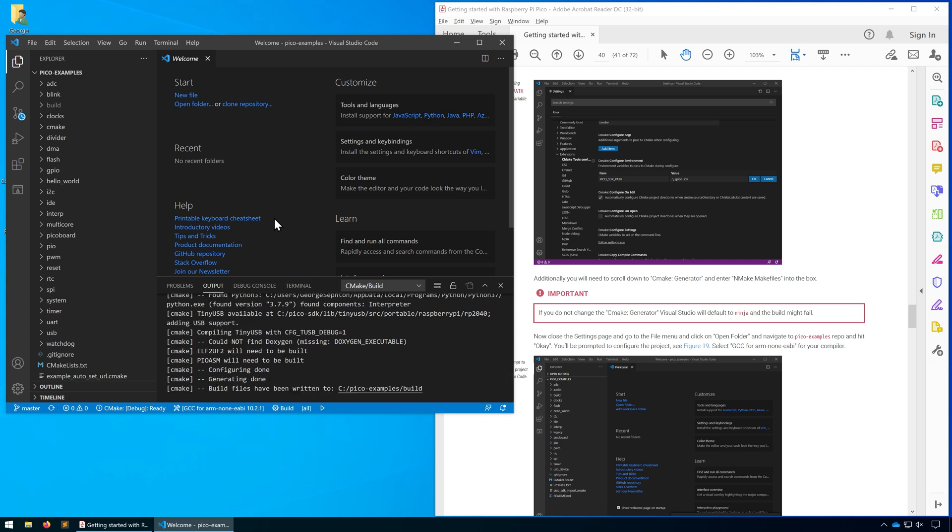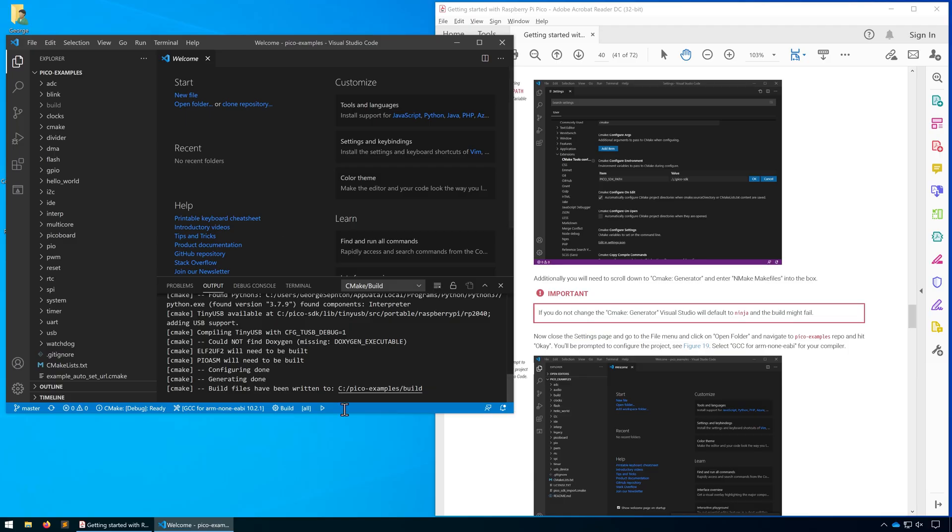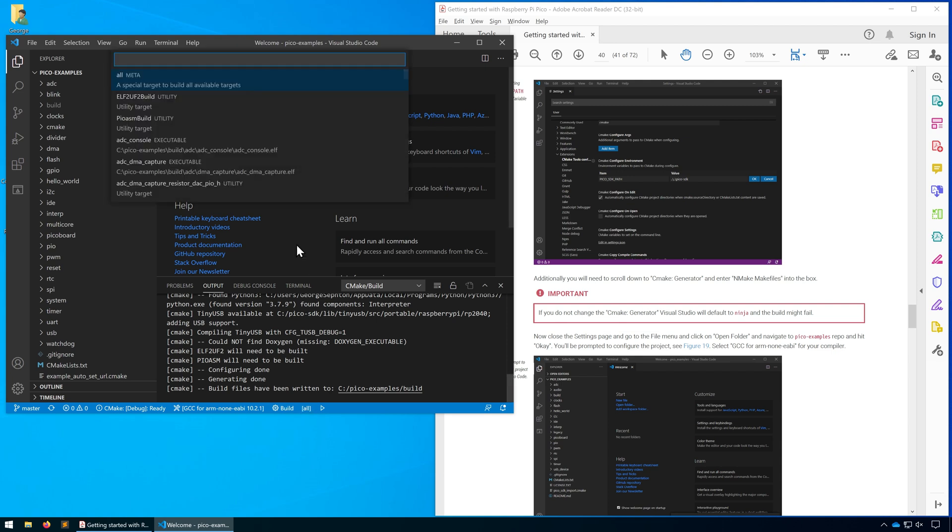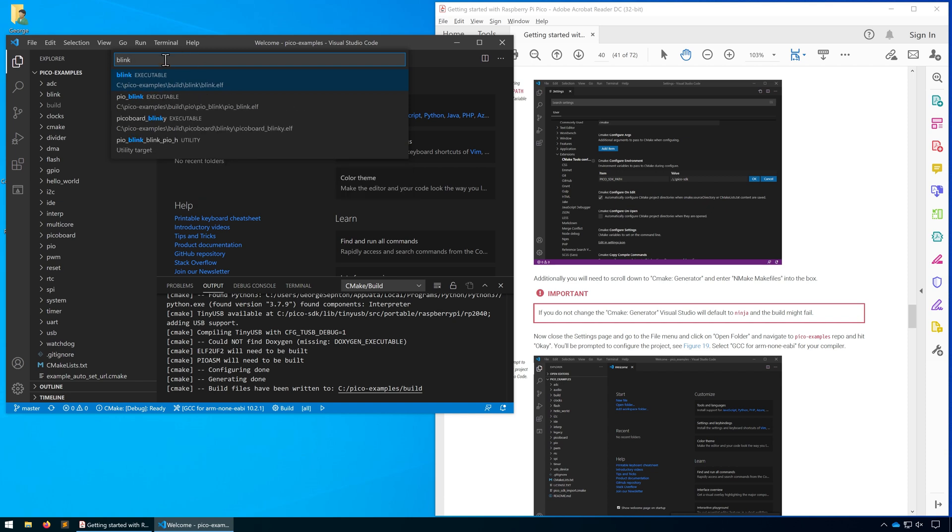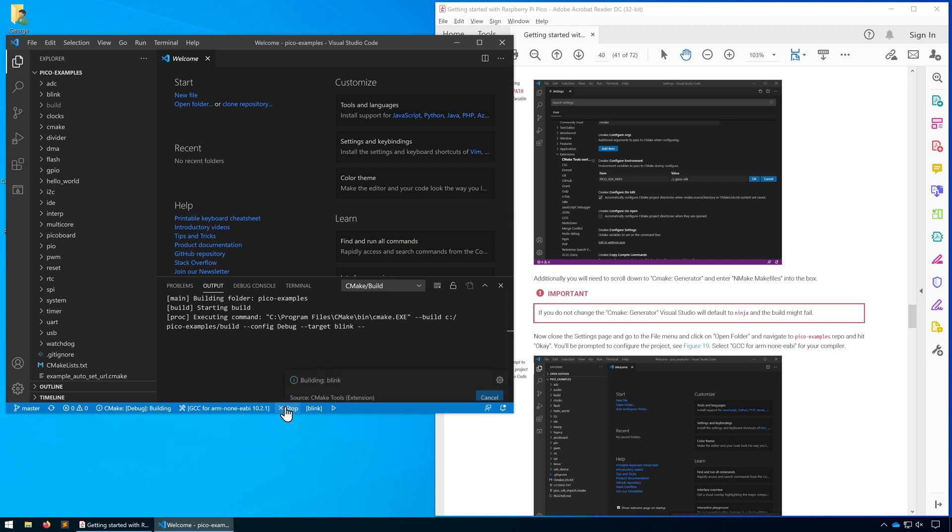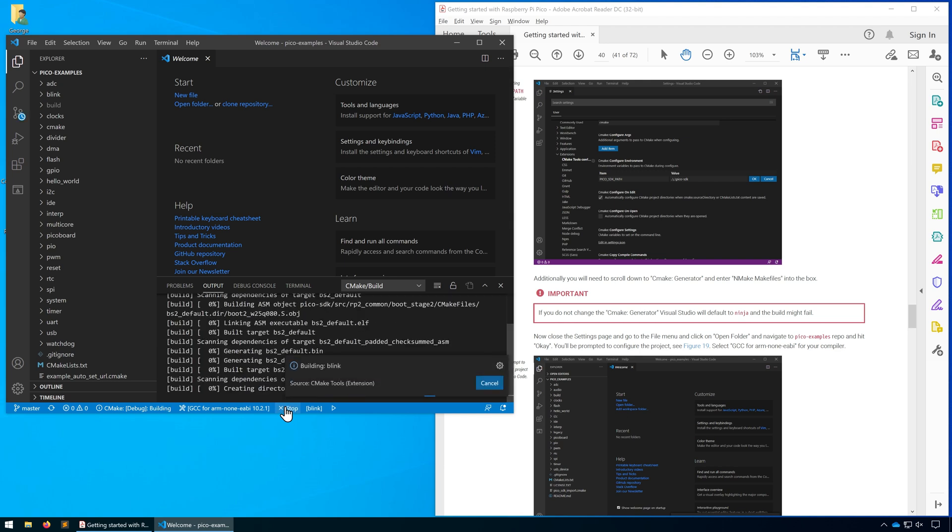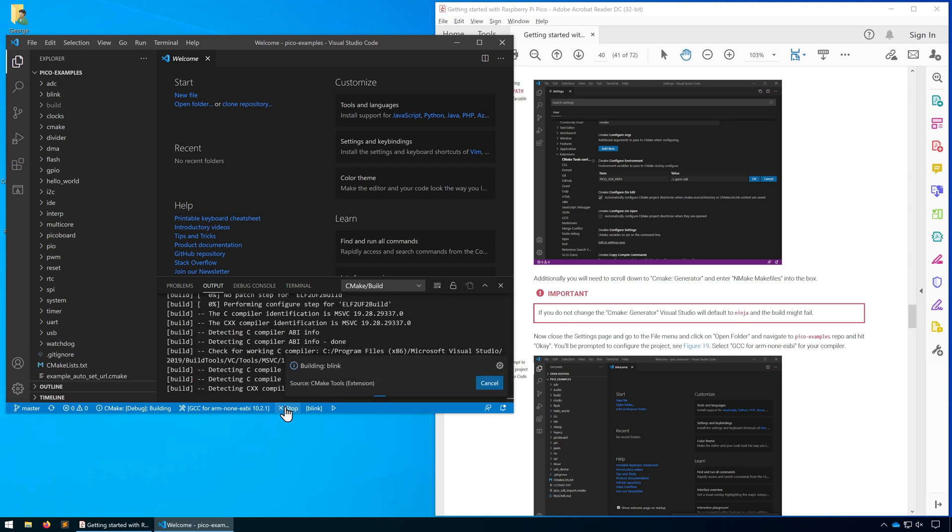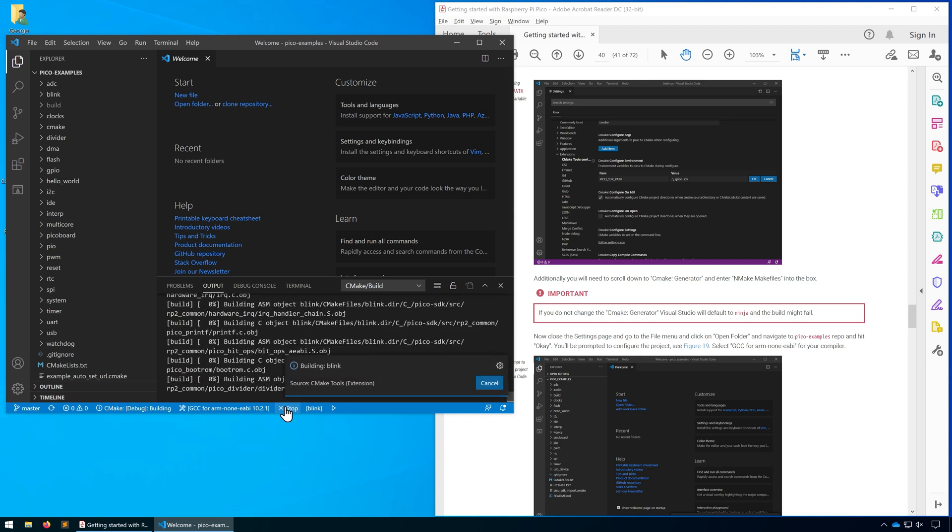Once the configuration's done, we're now going to build a project, but we're not going to build all of them. We're just going to specifically build the blink project. In the bottom where it says all, click on that and it will give you a list of all the targets you can build. Type in blink, select blink executable, and click build. If you've configured everything correctly, that should build without any issues. If you're having difficulties, leave a comment and I'll see if I can help out.